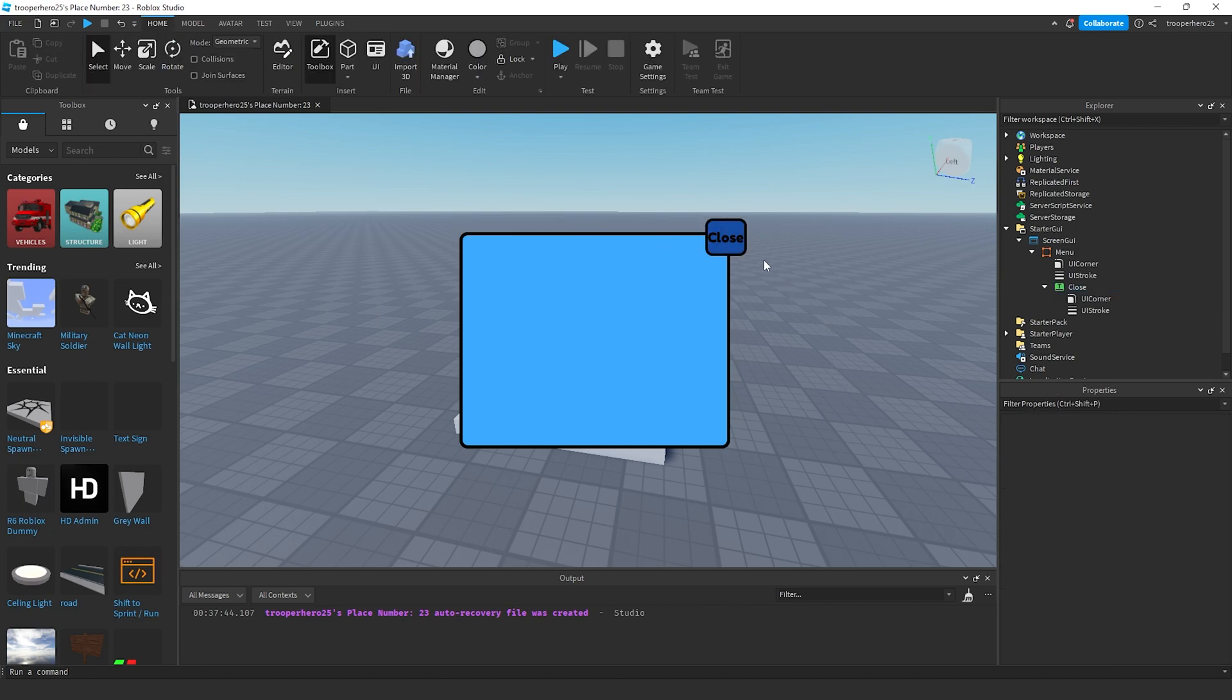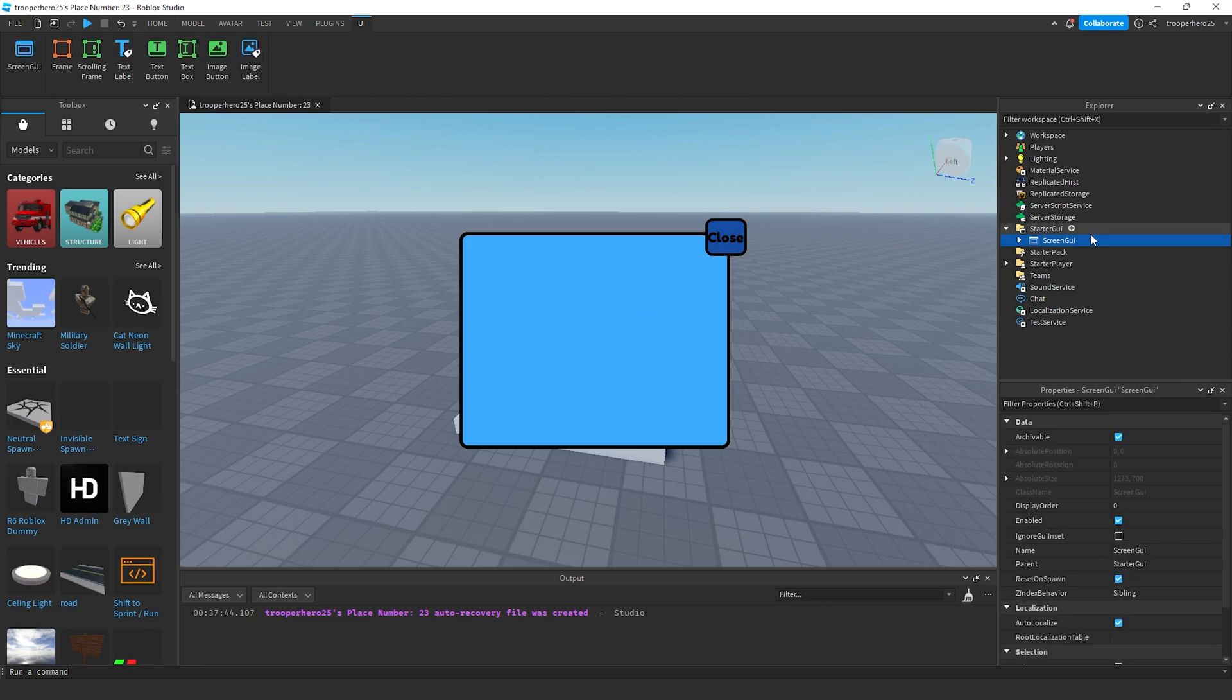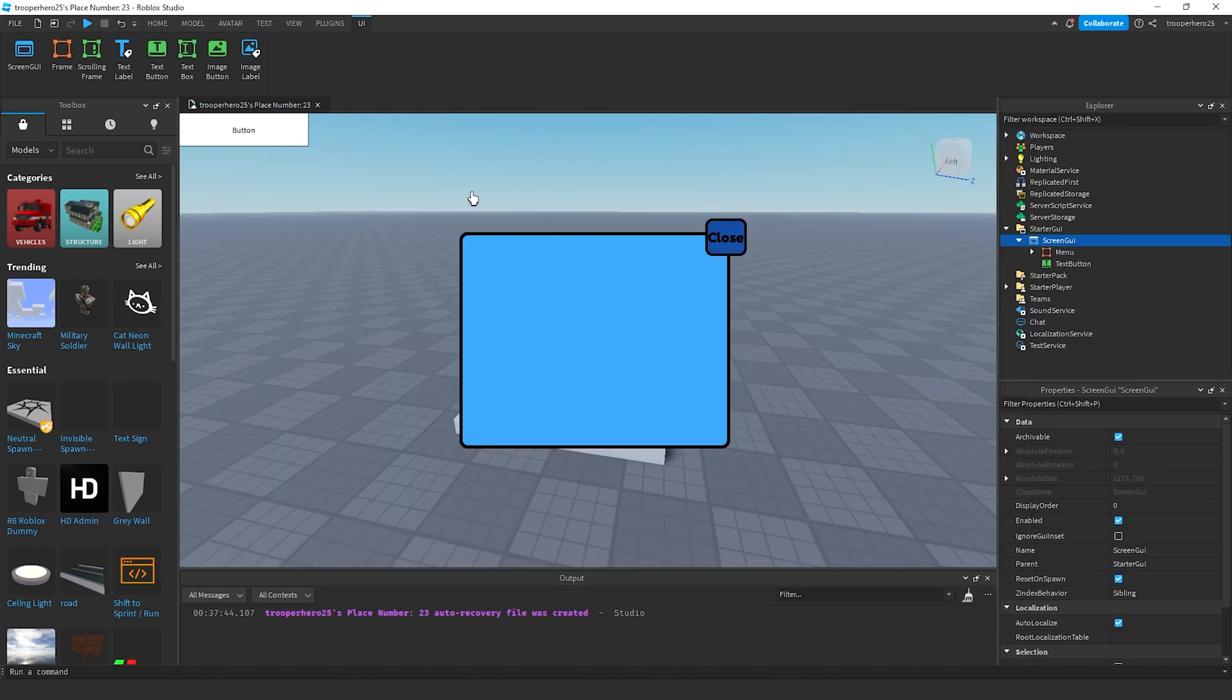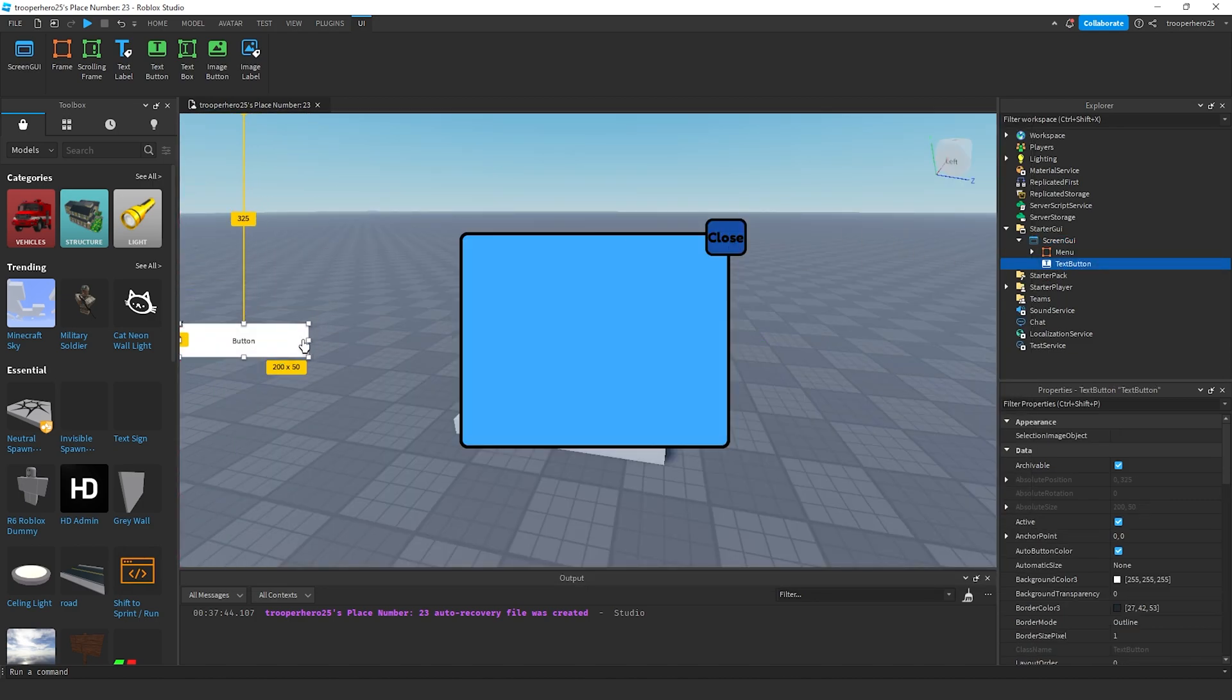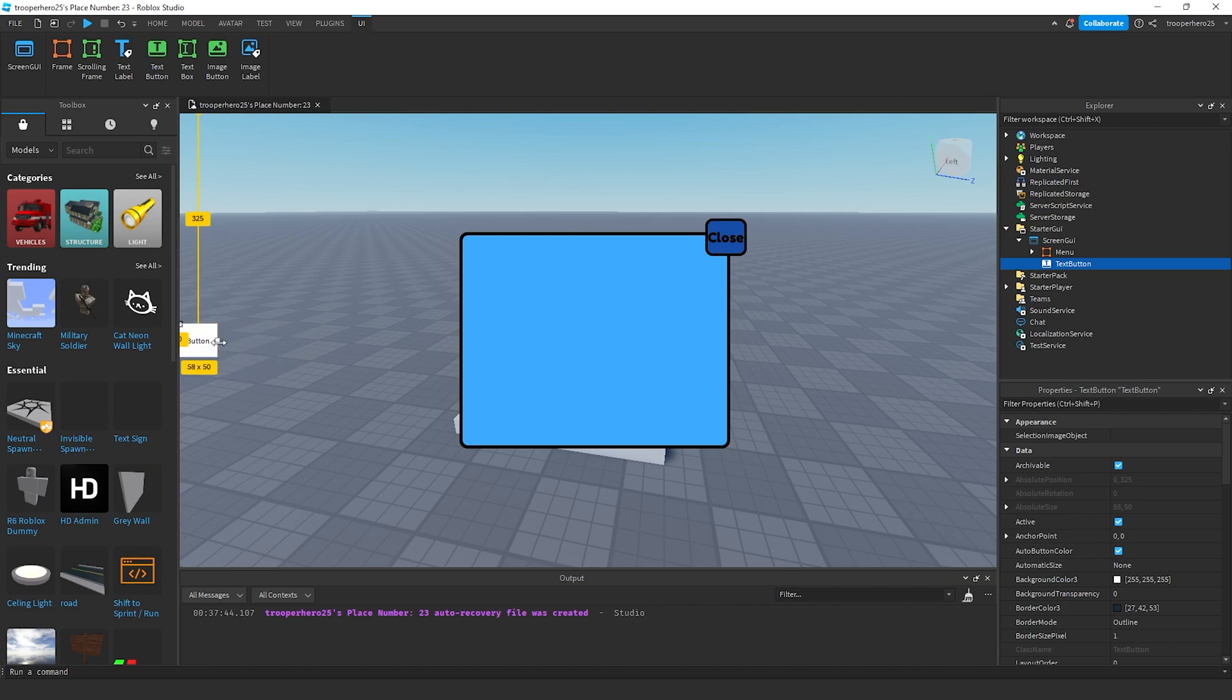Now we have our simple menu. Once you've created your entire menu, I'm going to press the plus. Add a text button and position it in the middle on the side.